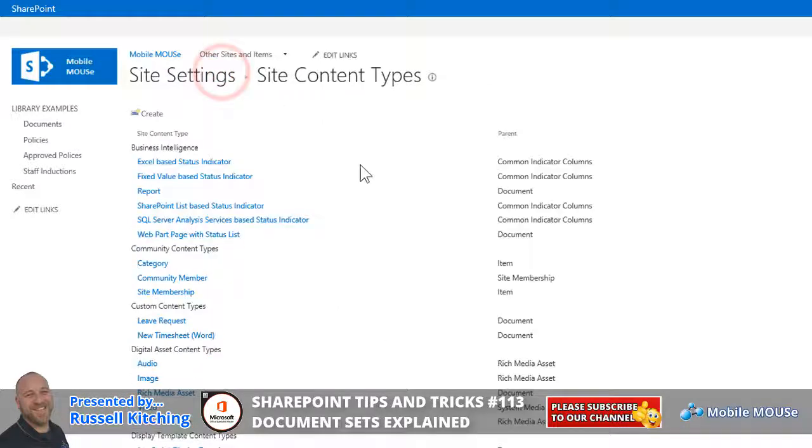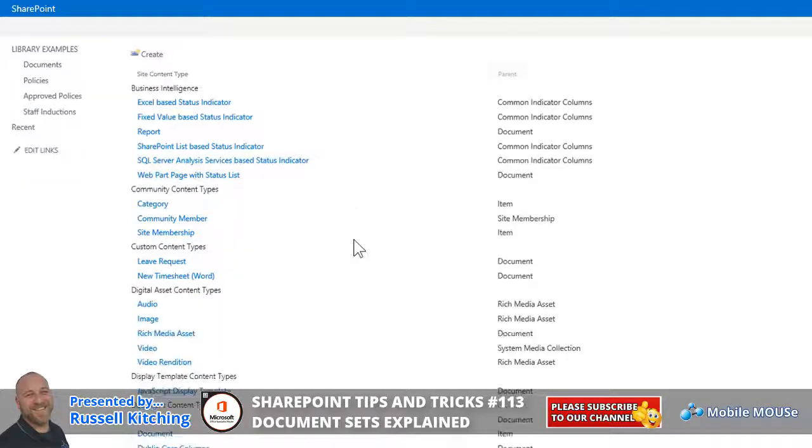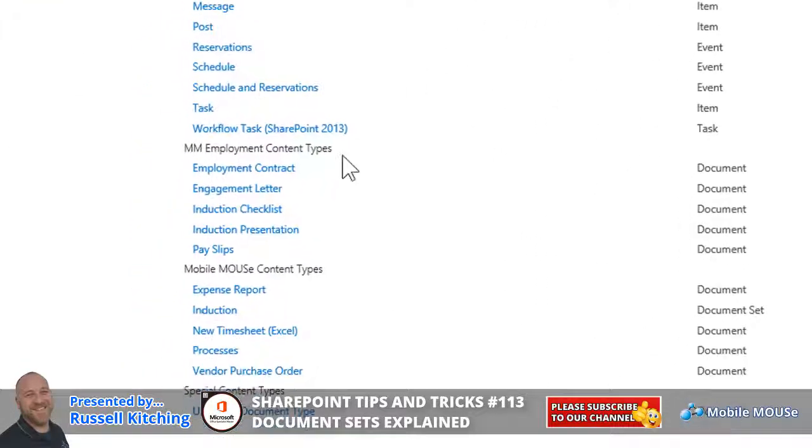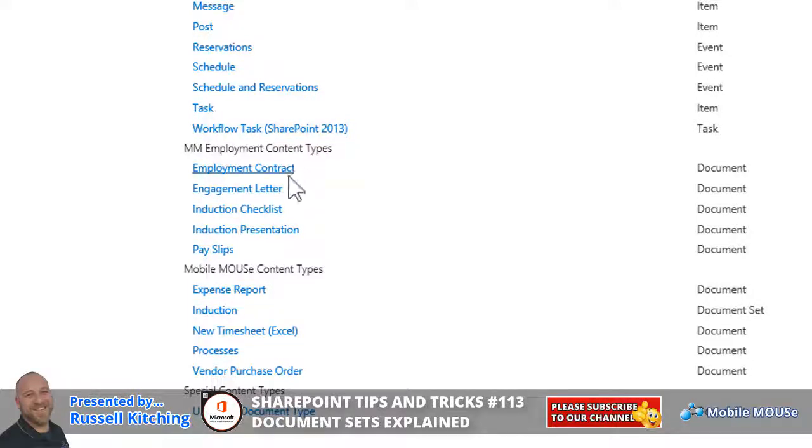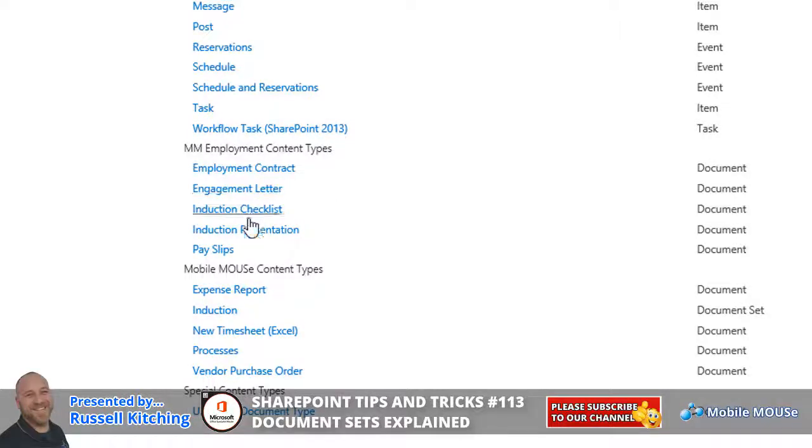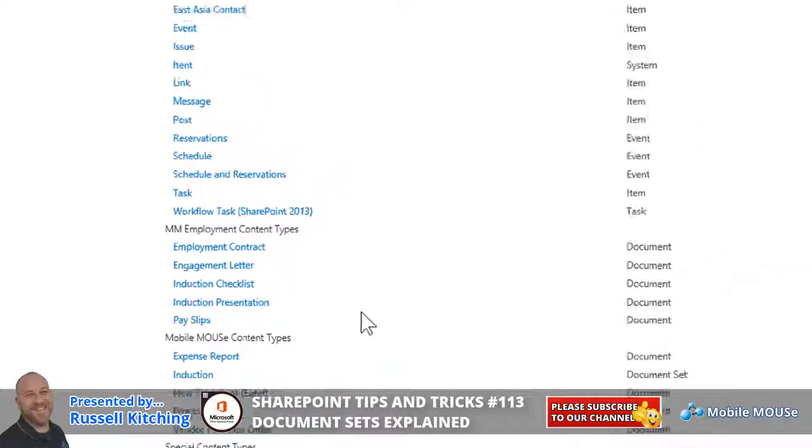Just navigating back to site content types yet again, just pointing out under MM employment content types, there's a bunch of content types that have already been created, and of course, they have their templates associated with them, and they could have custom metadata too. So it's these basic five options here that we're going to look to incorporate into the document set.